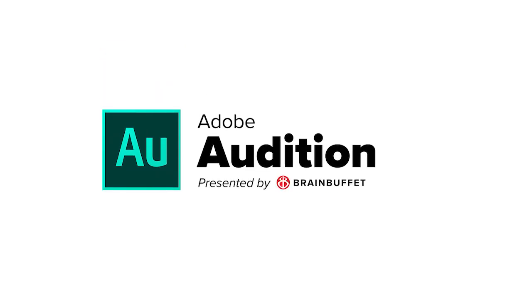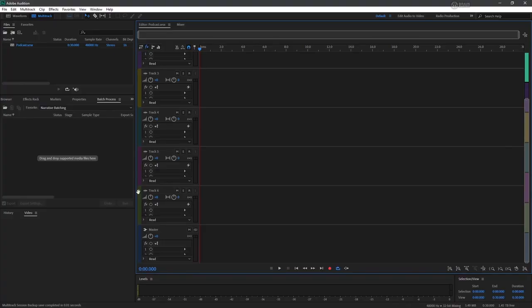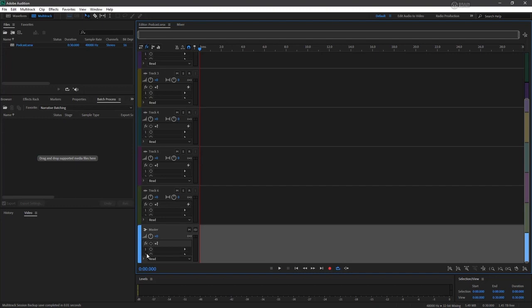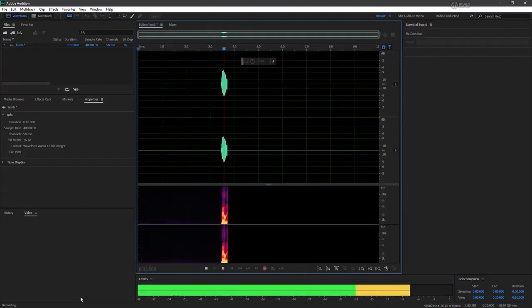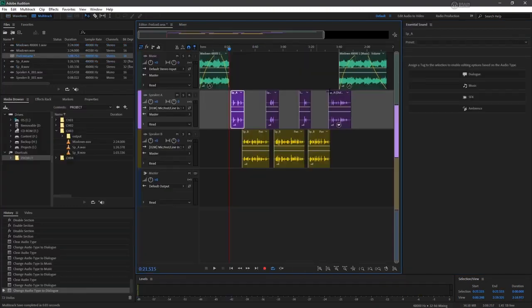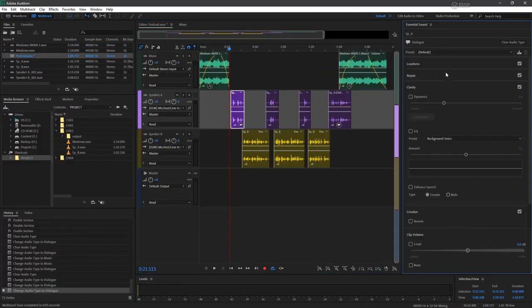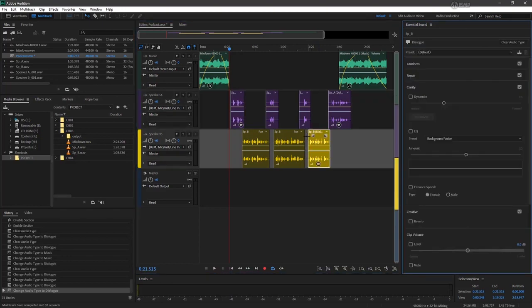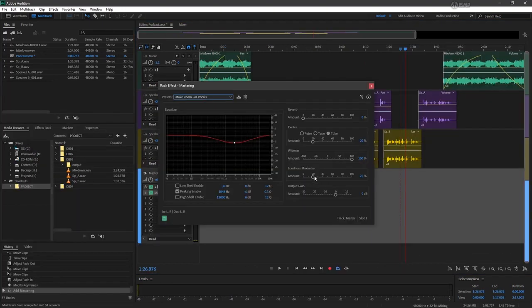Hi, this is Adobe Audition, a comprehensive tool set that includes multi-track, waveform, and spectral display for creating, mixing, editing, and restoring audio content.